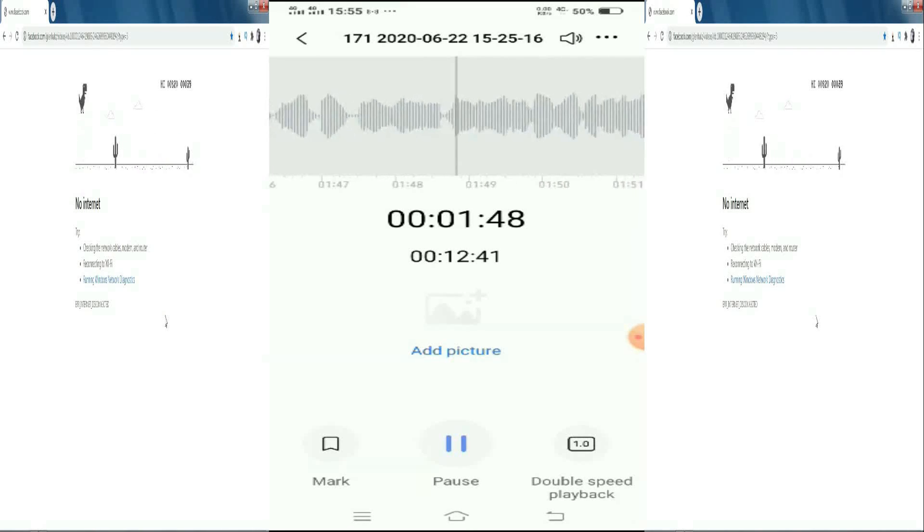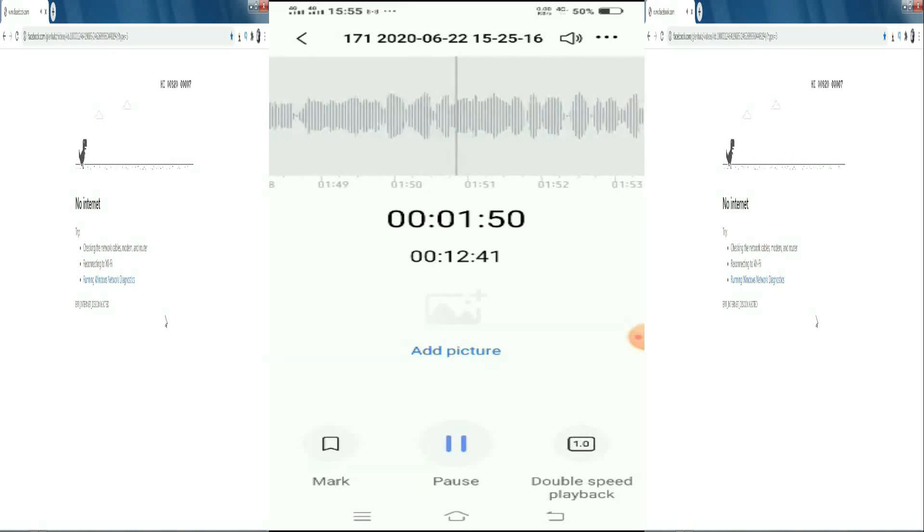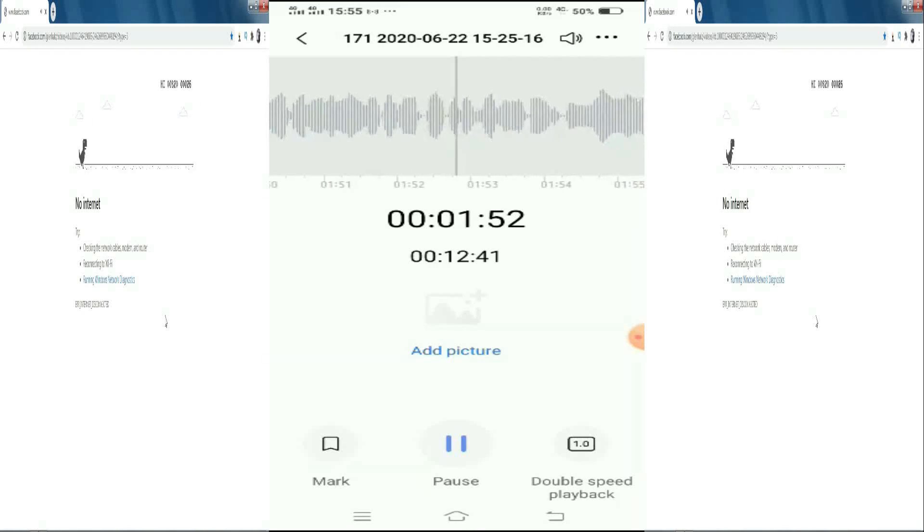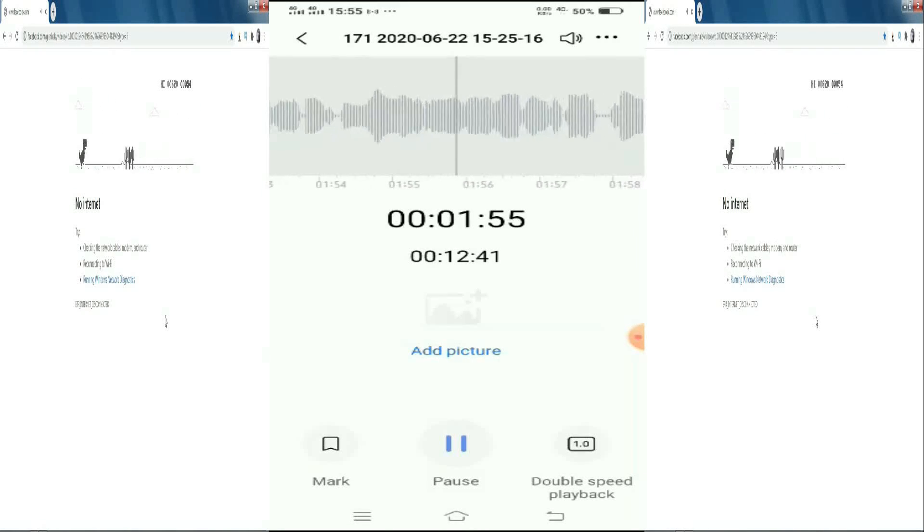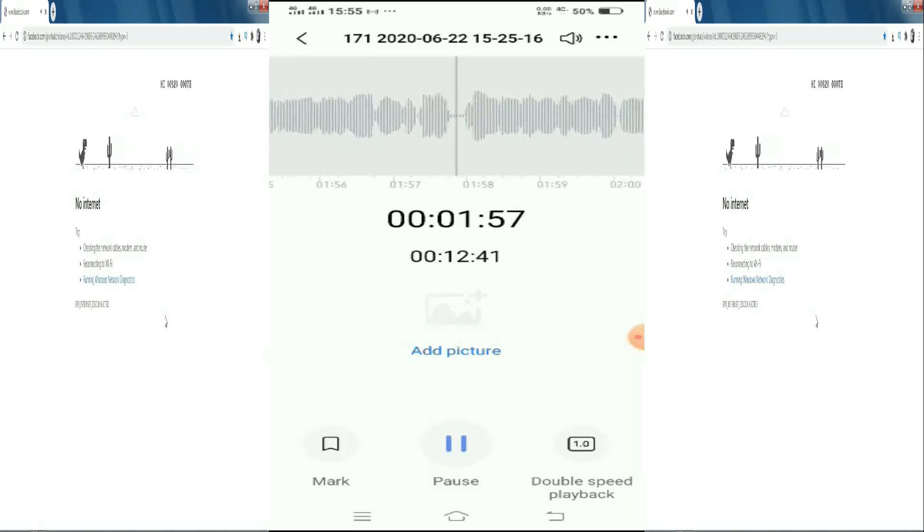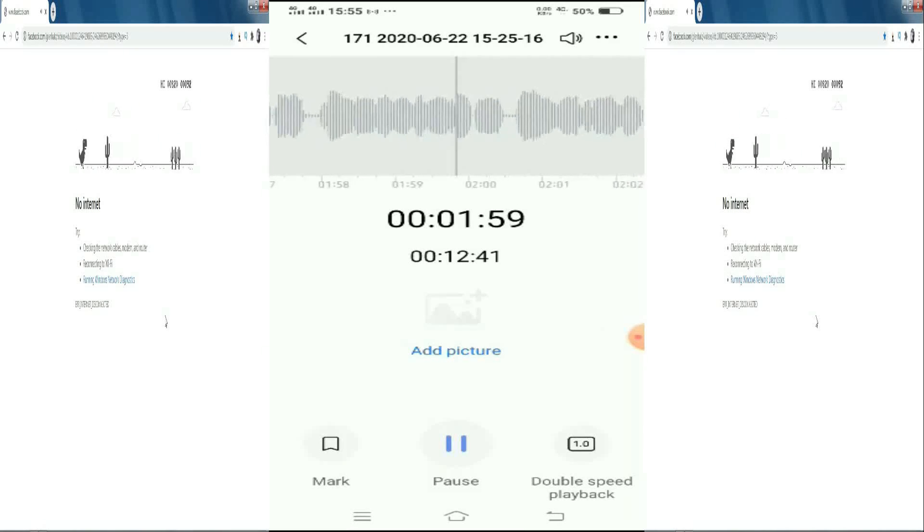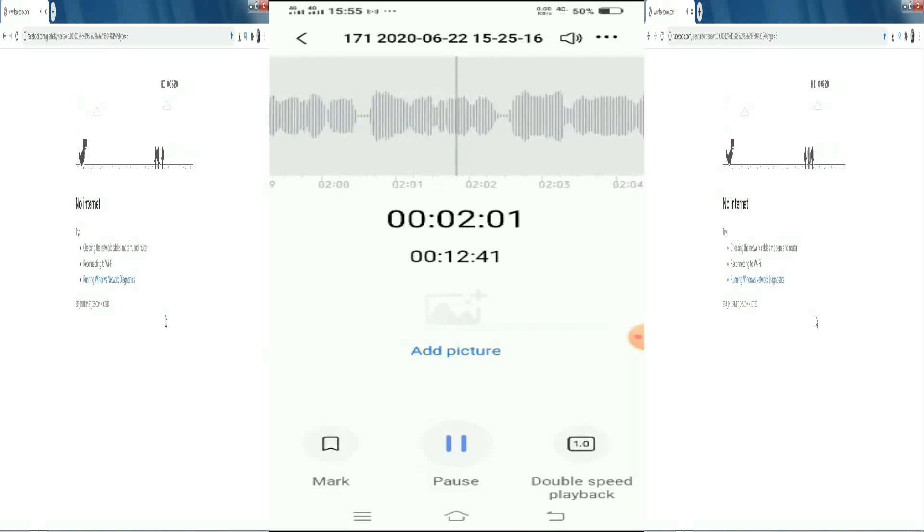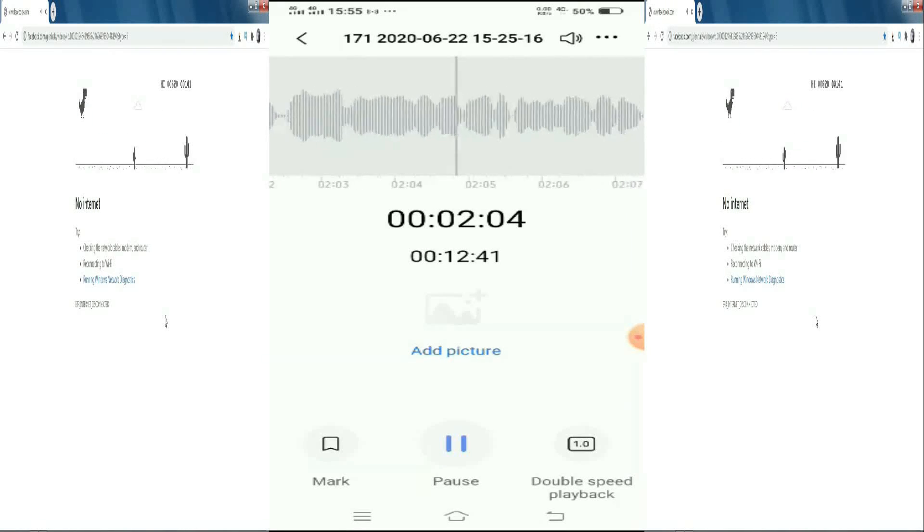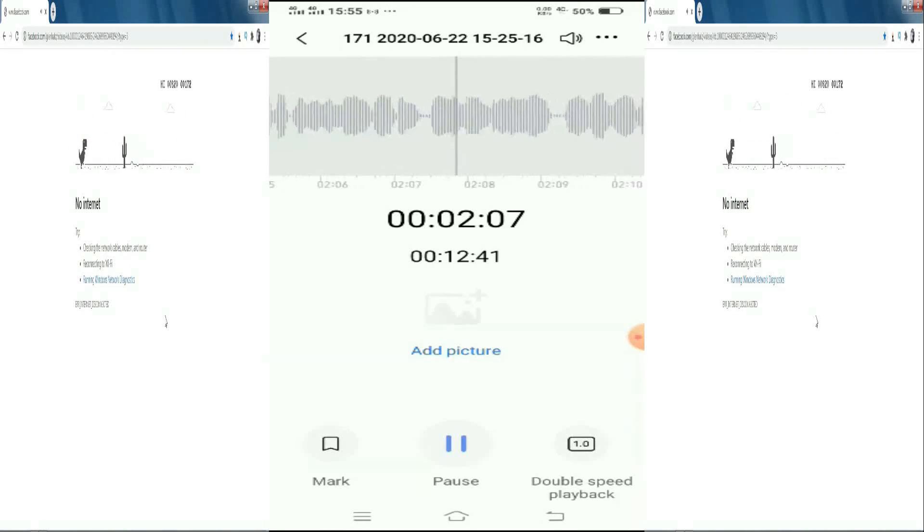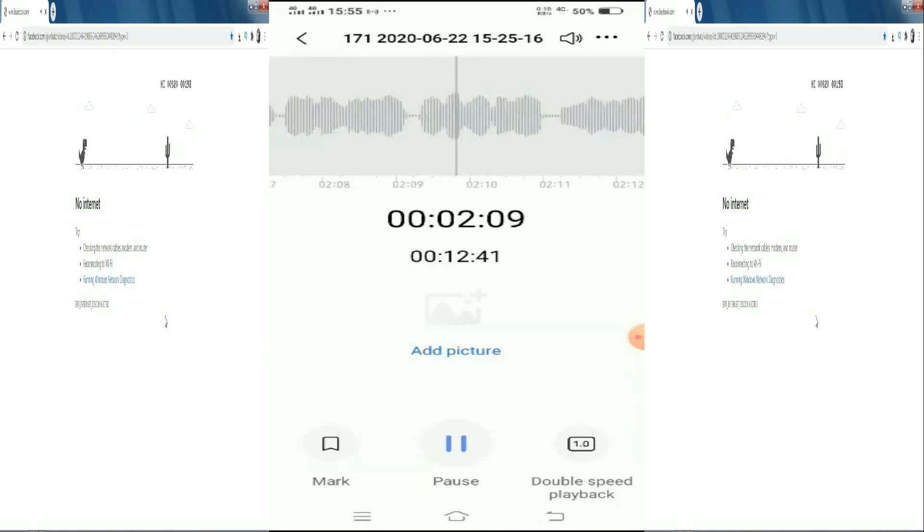You may be asked for your personal information and consent to access your records. You may view the PLDT Group Data Privacy Statement by visiting pldthome.com slash privacy policy. This call may be monitored or recorded for quality assurance purposes. Please stay on the line. I am connecting your call now.